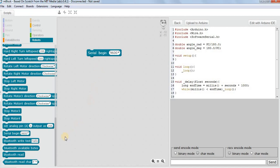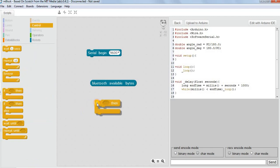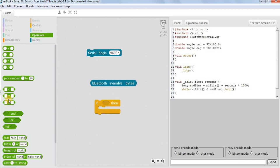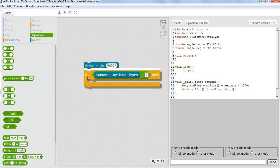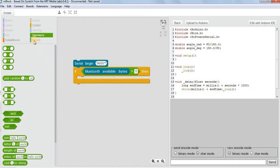We check this using the command 'bluetooth available bytes'. When the buffer is empty, the available bytes are zero. When the buffer has something, available bytes are maybe one, two, three, four — we don't know exactly, but definitely greater than zero. So we do a check using a compare block: if bluetooth available bytes is greater than zero, that means there are some bytes waiting. Only then do we want to start reading.